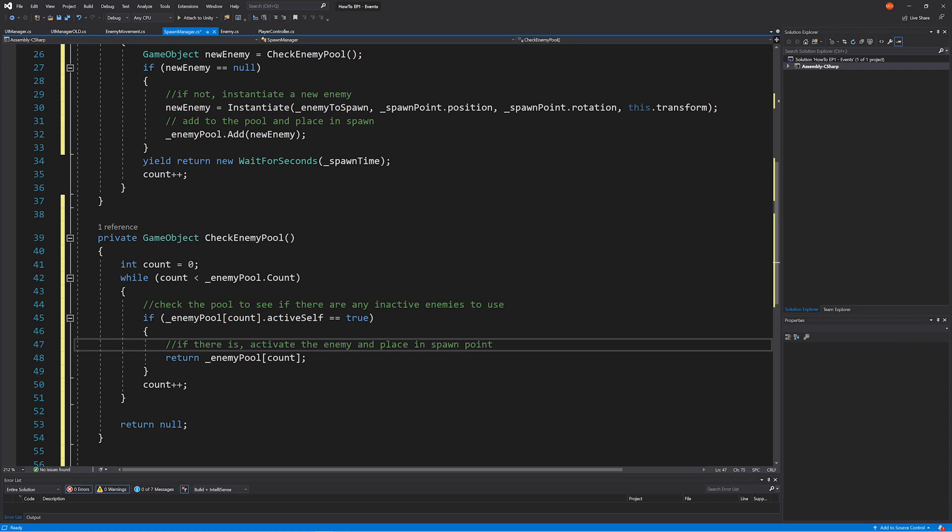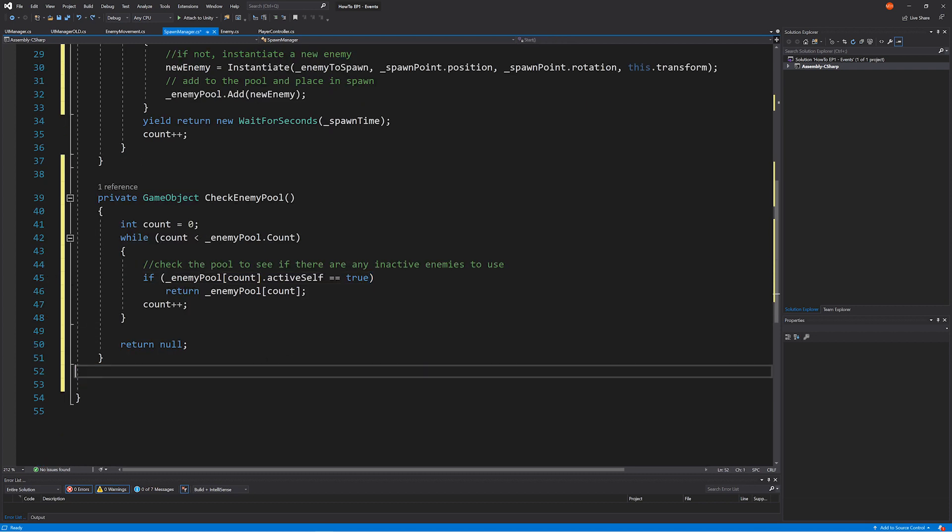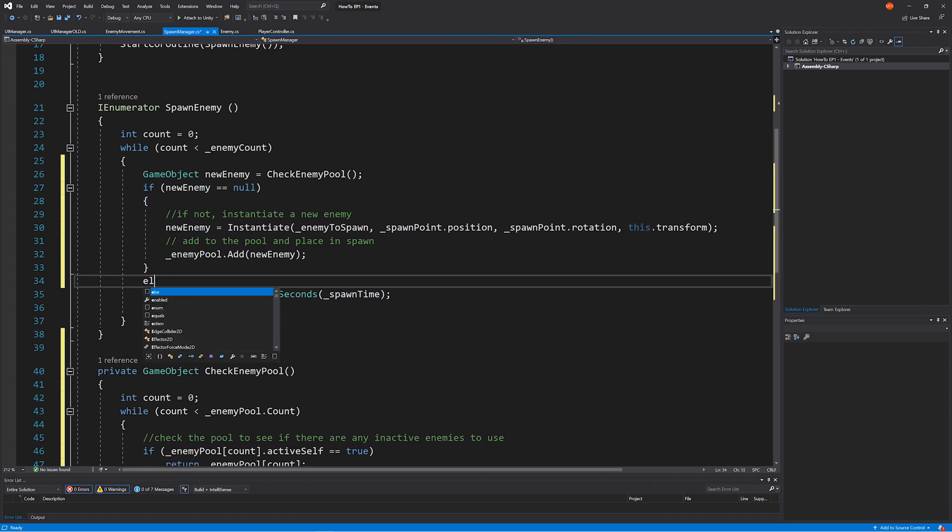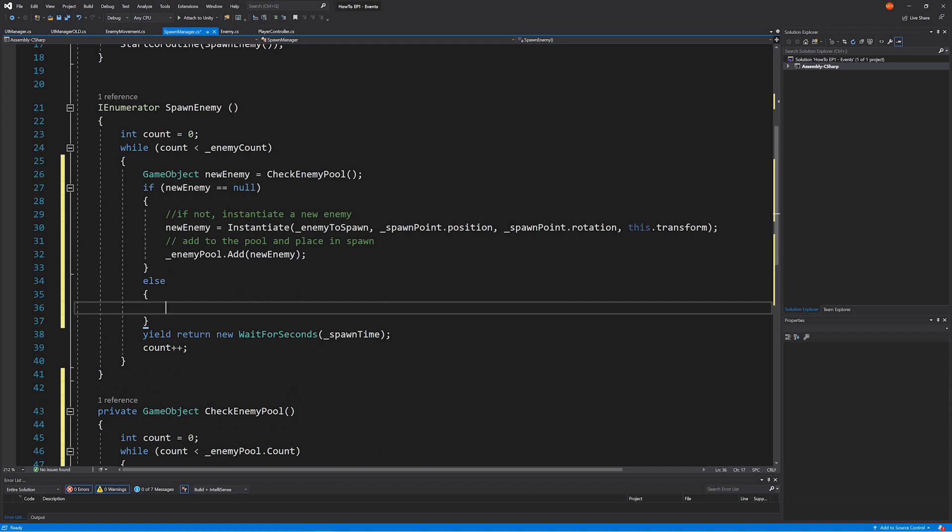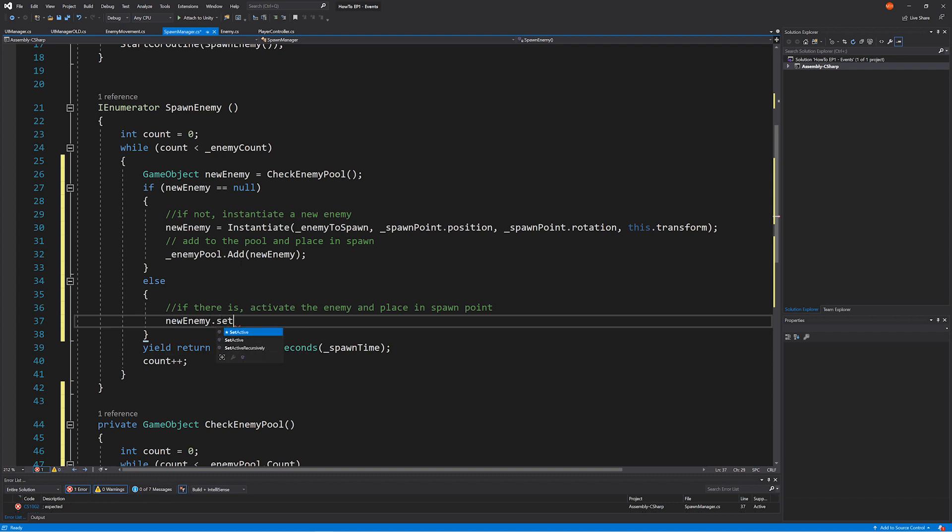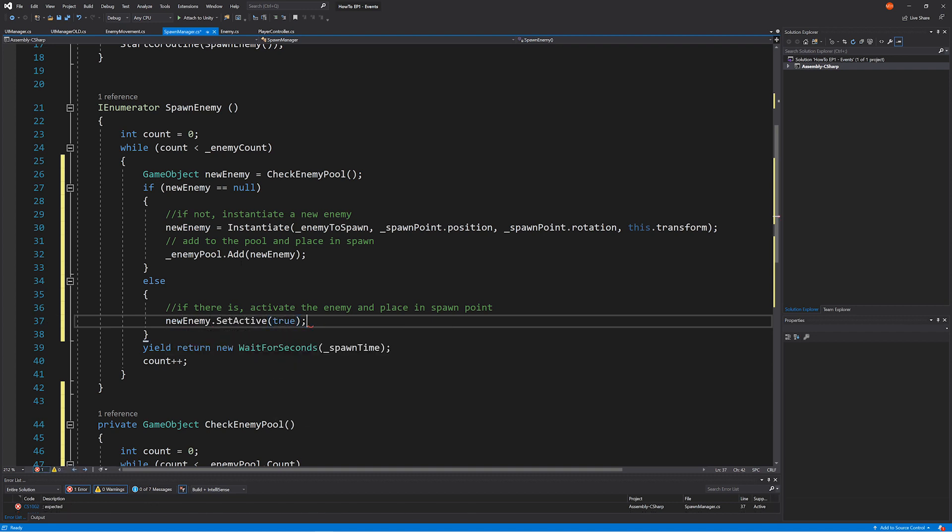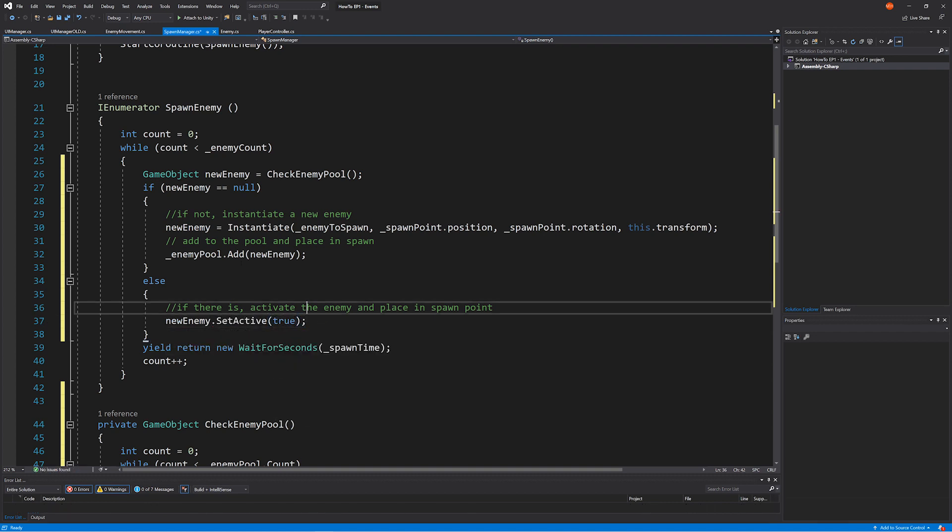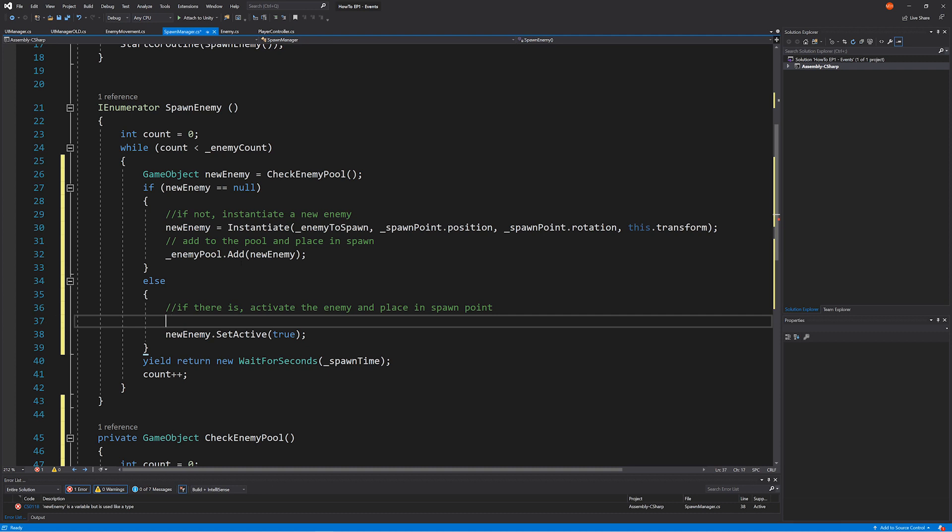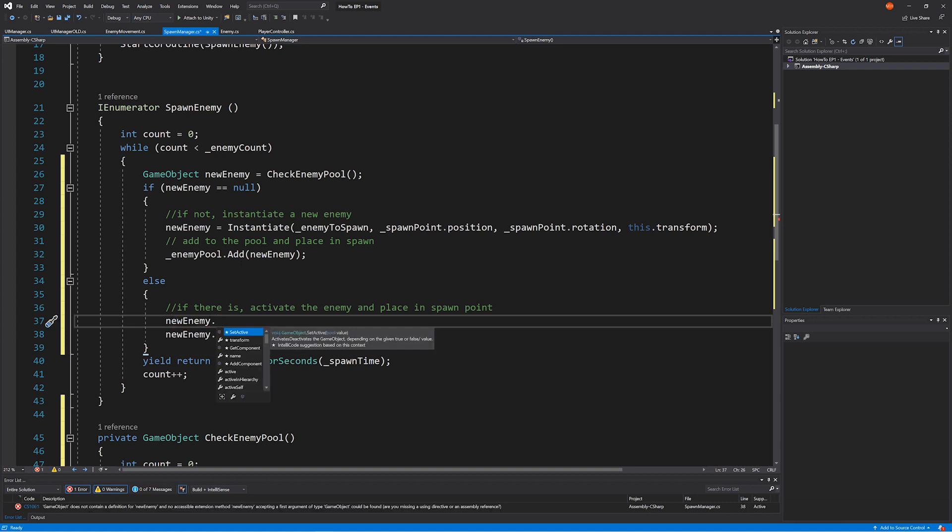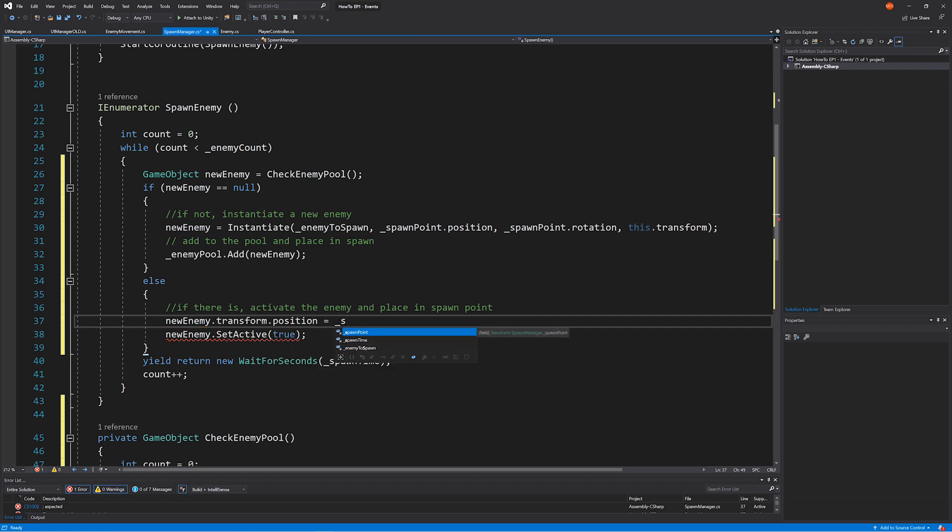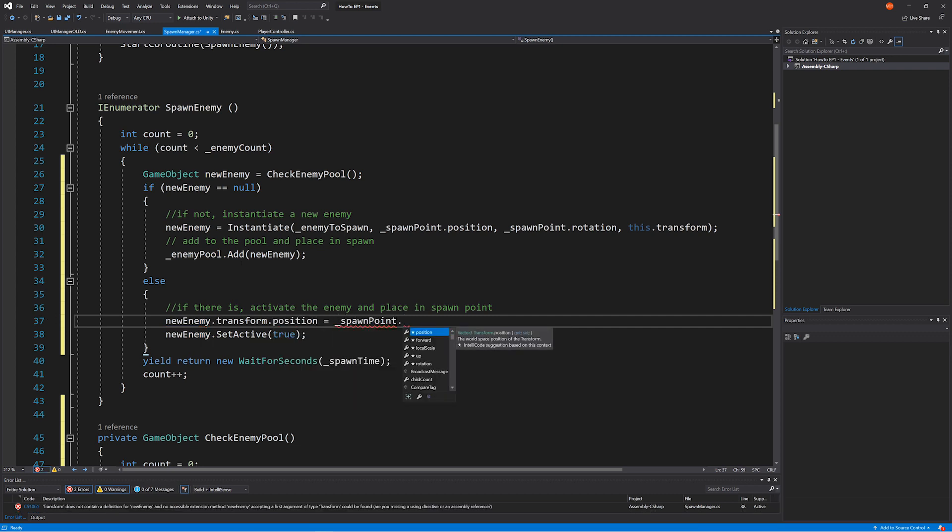Actually, no, we'll do this up here where it makes more sense. Else. New enemy dot. So we need to set it active. And before that. New enemy. We need to actually set its position. Okay. And it's pretty much just as simple as that. So let's give this a test and see if I've missed anything.